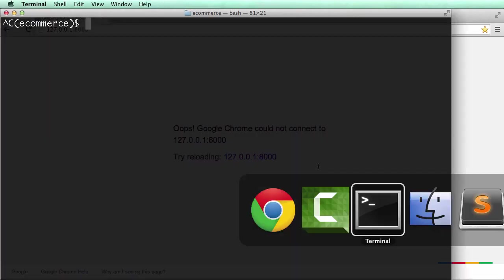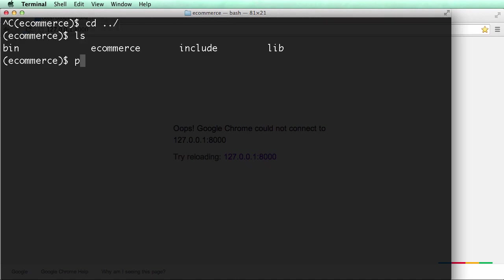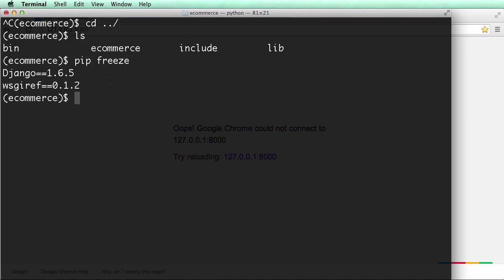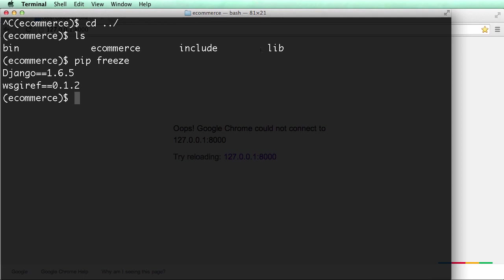All right, so all we've done so far is actually start a virtual environment and create our Django project. So if I go into my virtual environment folder and do a pip freeze, this is all we have. We have Django 1.6.5 installed. We have e-commerce as the project, and that's it. That's all we've done so far.